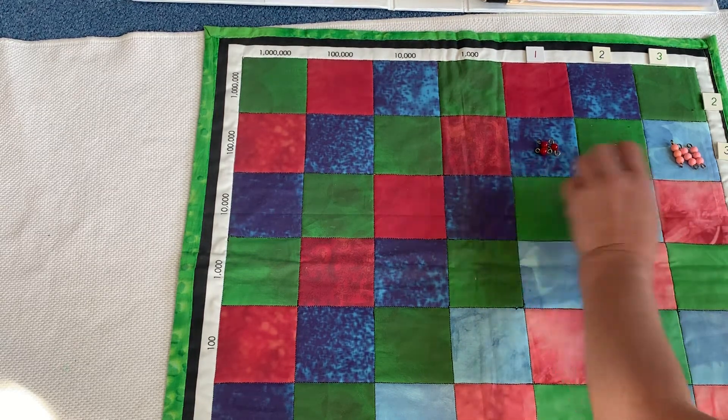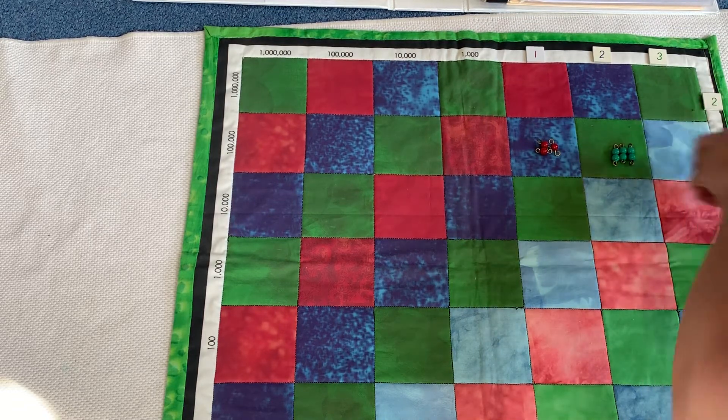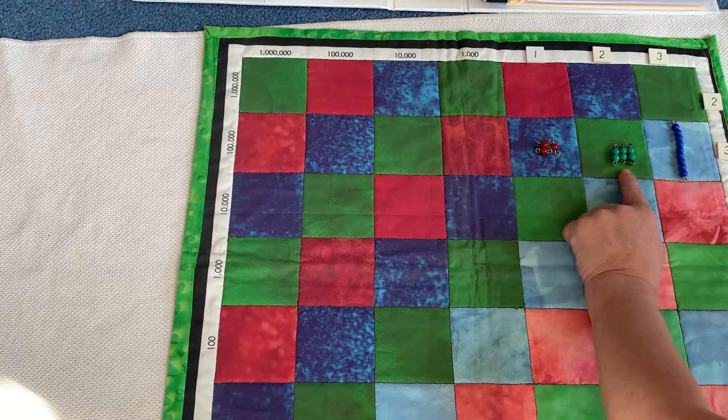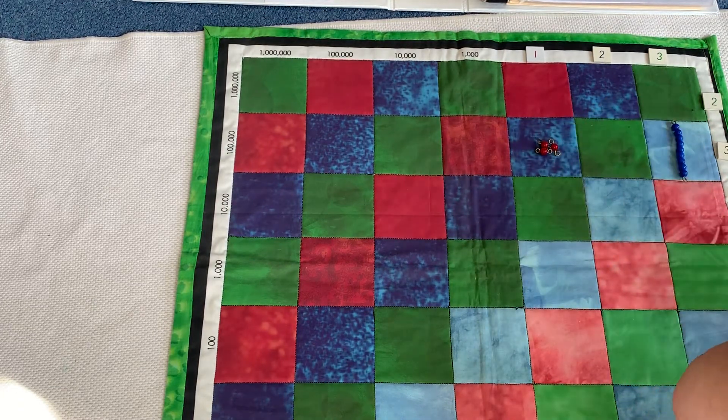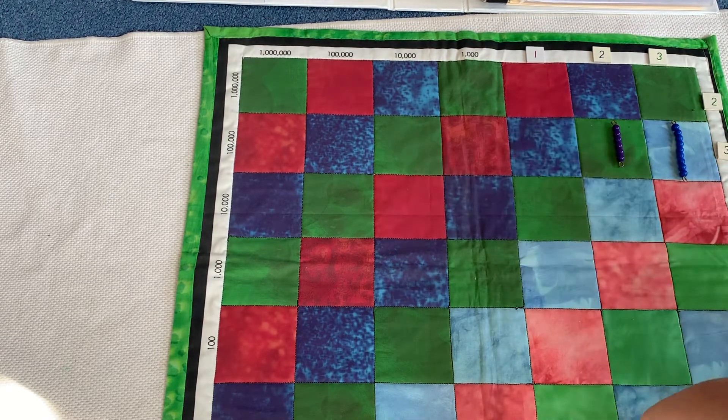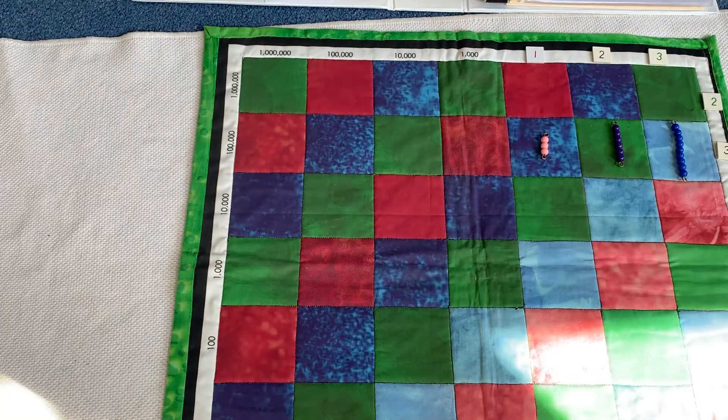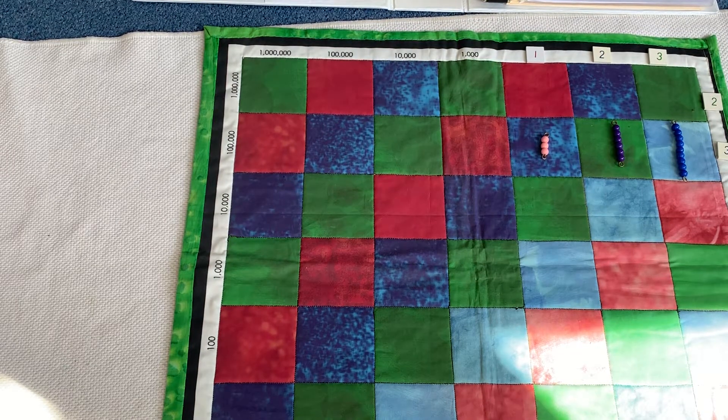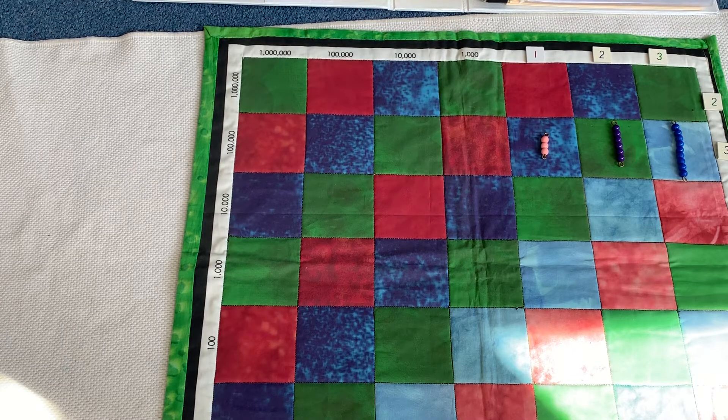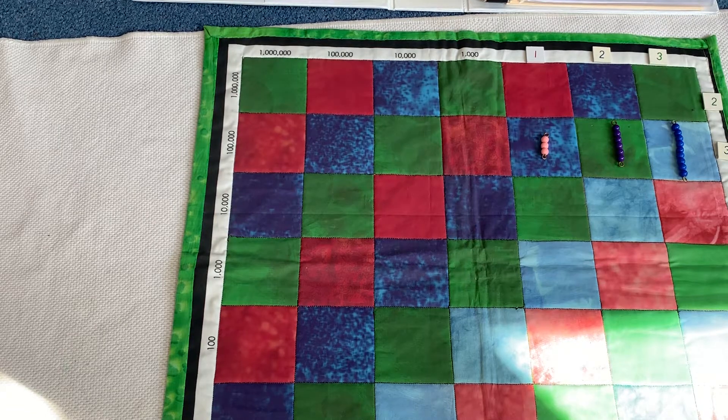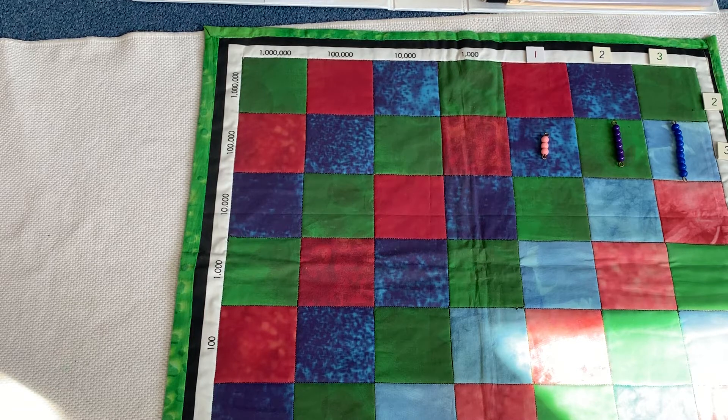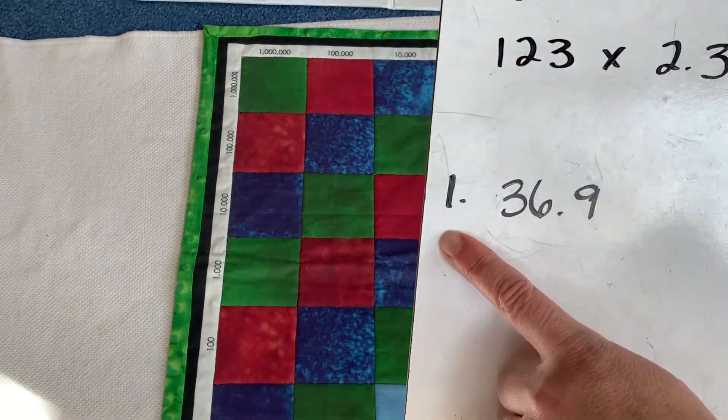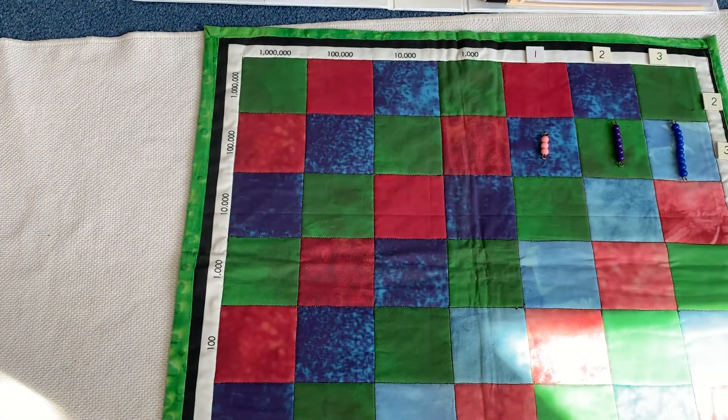And we can find out what our first partial product is. Three, three times is nine. Two, three times is six. One, three times is three. So it looks like our first partial product is 36.9. I'm just going to say our first partial product is 36.9. Let's do our second partial product.